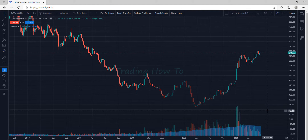Welcome to the Trading How To YouTube channel. In this video we will see how we can transfer funds to our FIAS trading account.